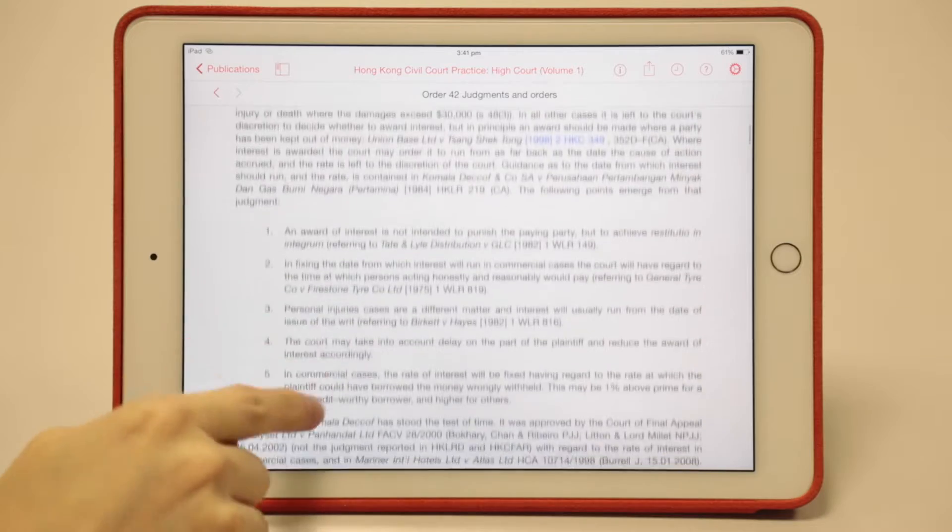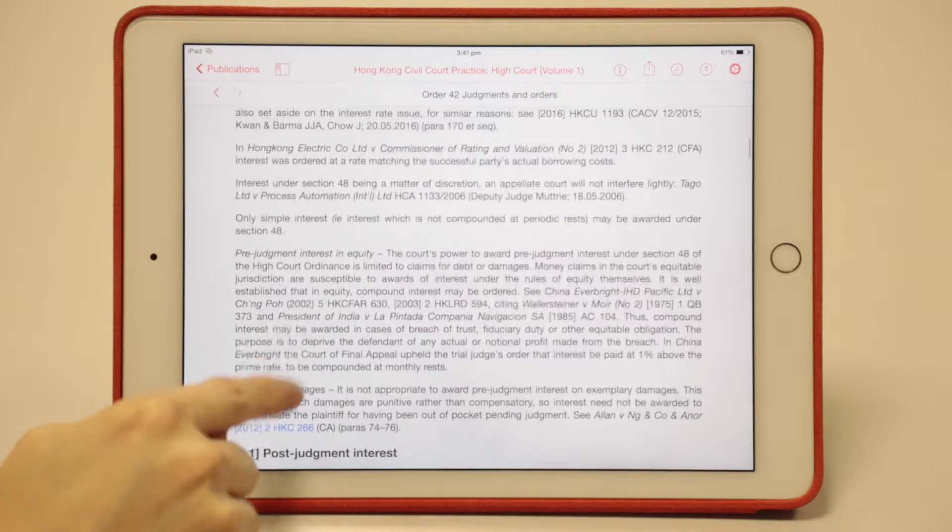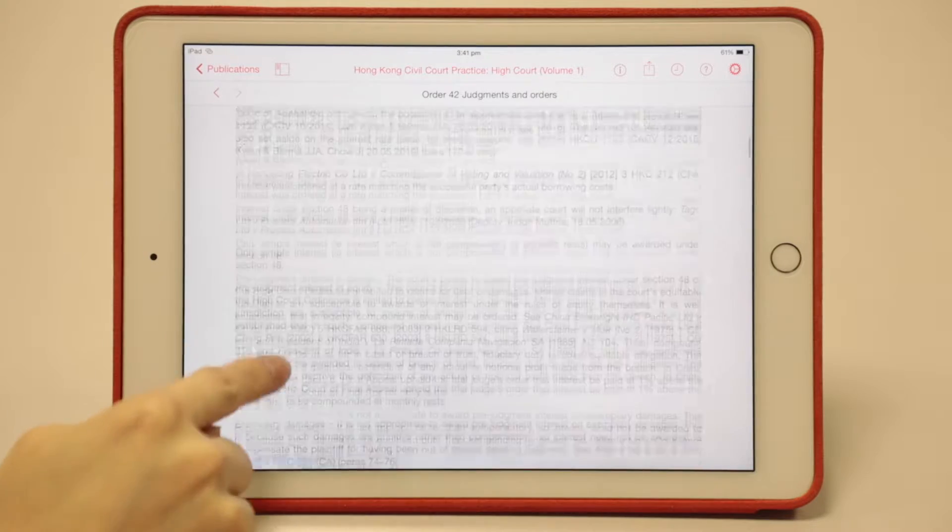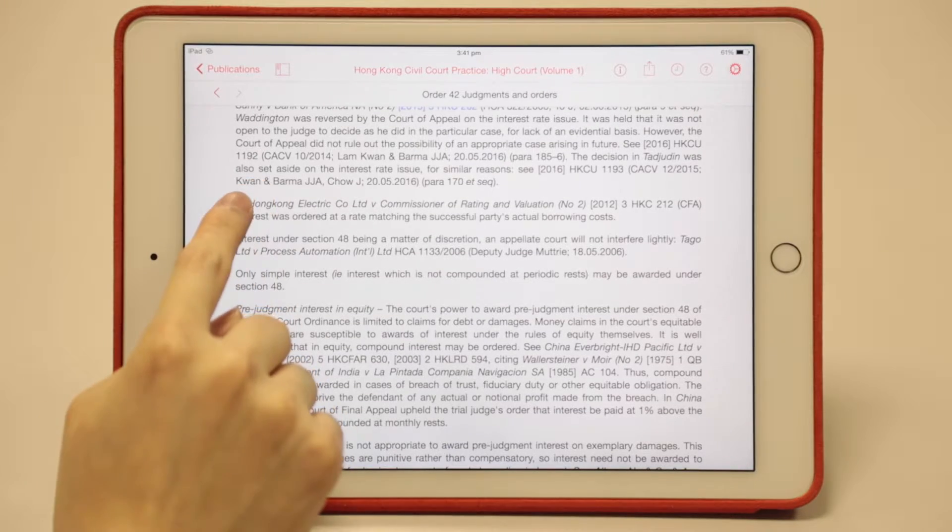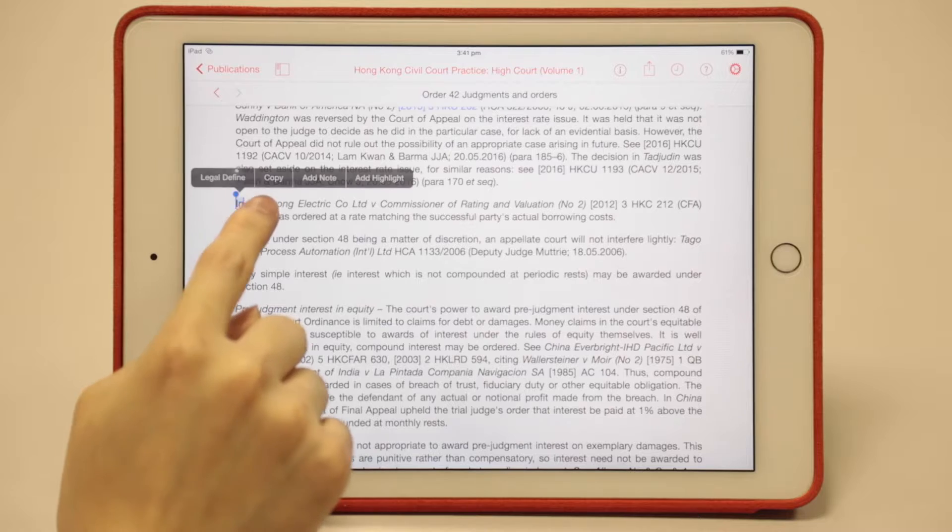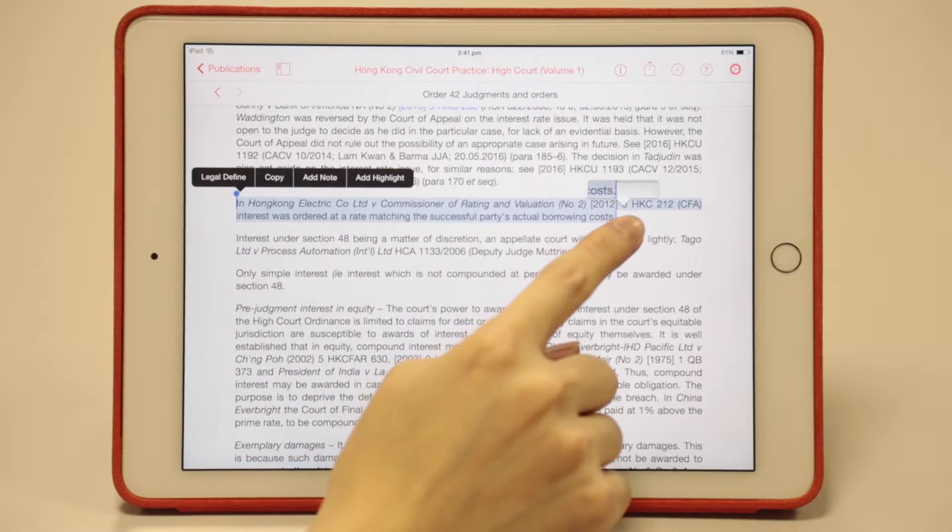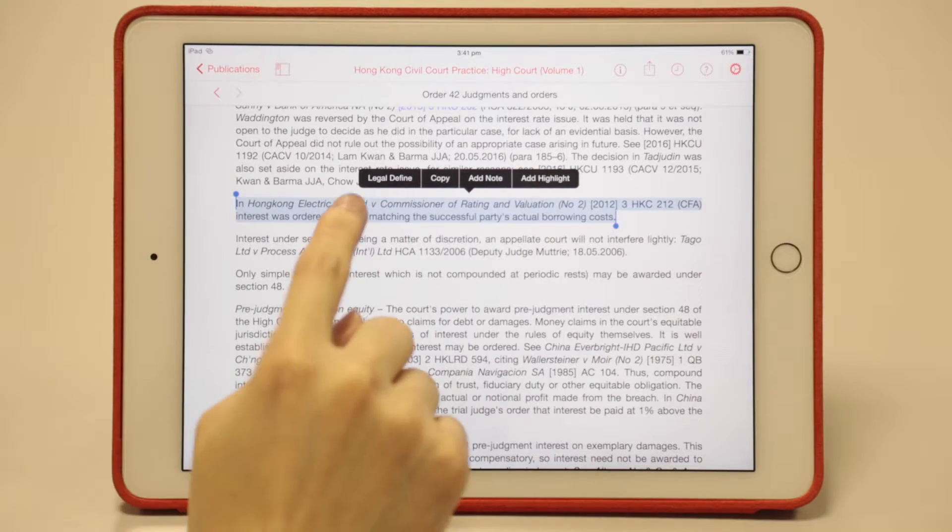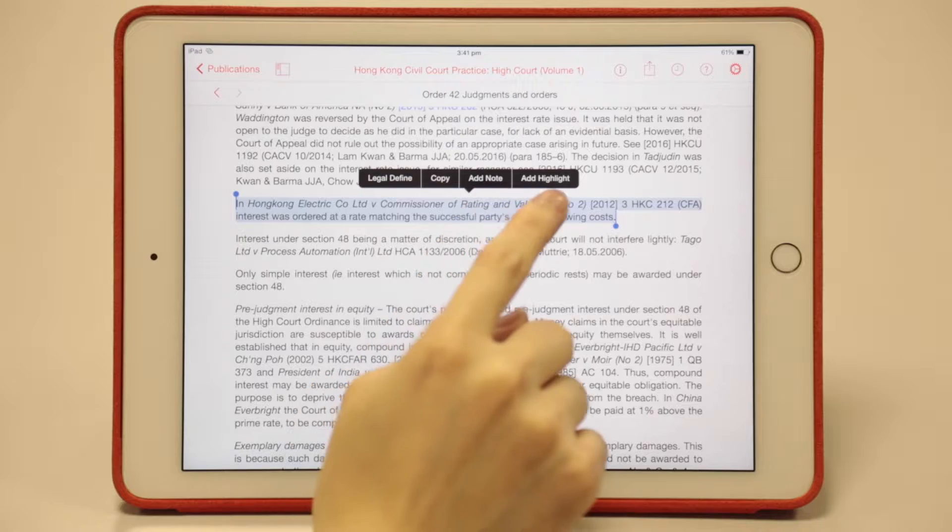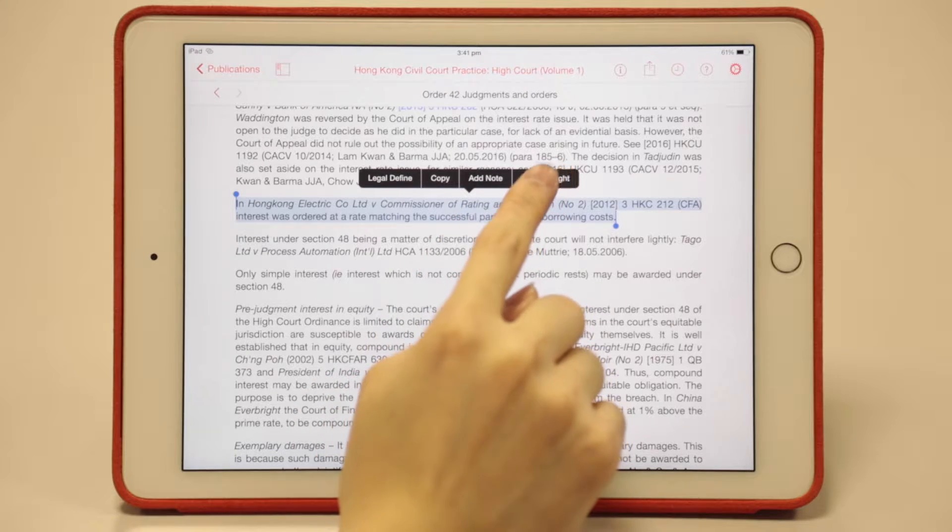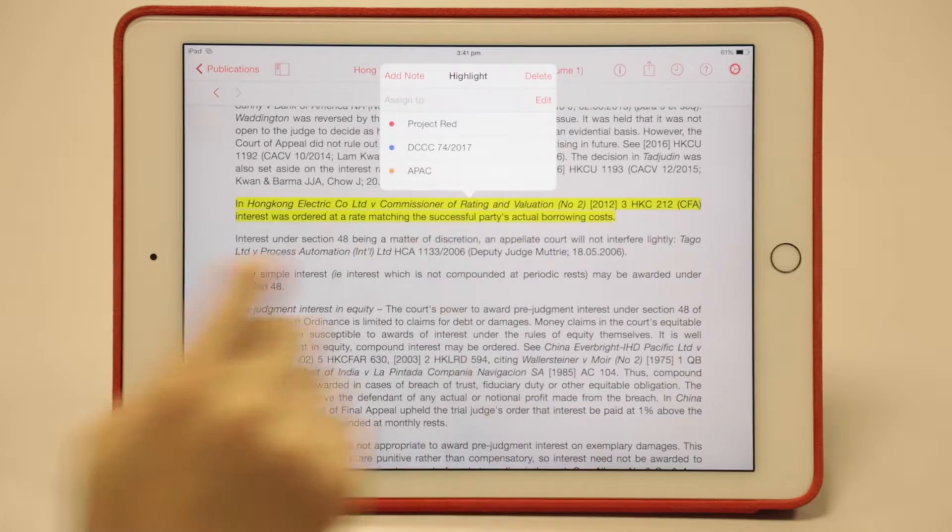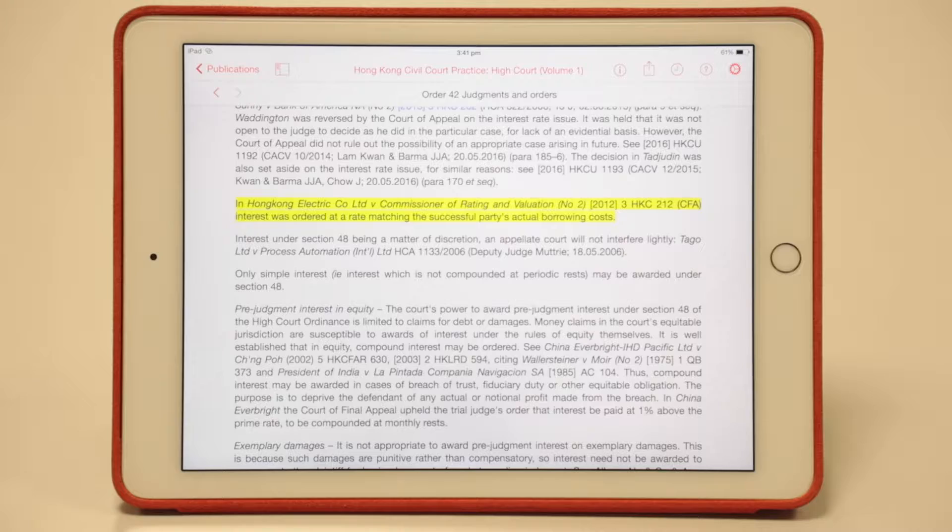Let me show you how to make a highlight, note, and tag. For example, this one. First, press and hold, and cover that particular sentence or paragraph. You will see four options right here. Choose add highlight, as simple as that. Then the highlight is automatically done.